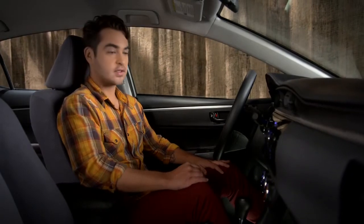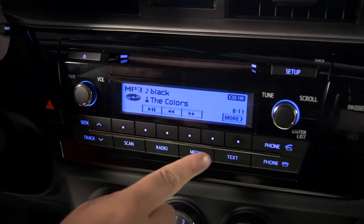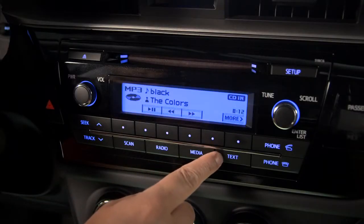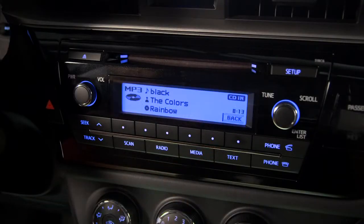Pressing the text button will give you additional information if it's been recorded on the disc. To switch to CD from a different audio source, press the media button repeatedly until you see the CD icon on the left side of the display.